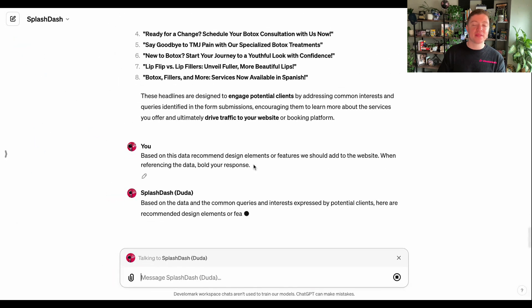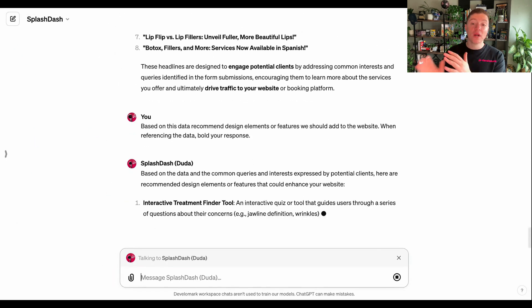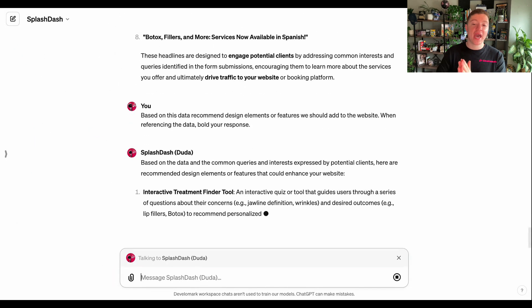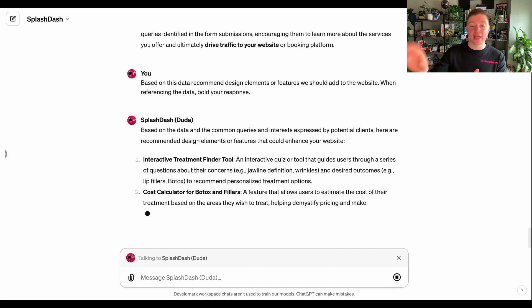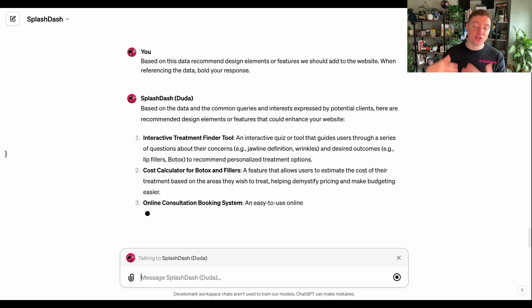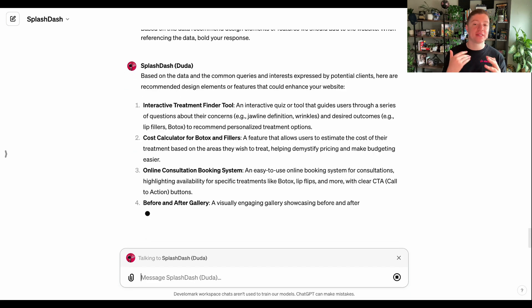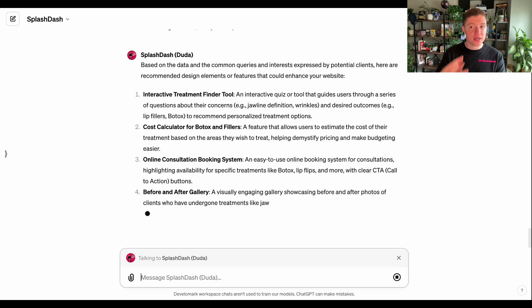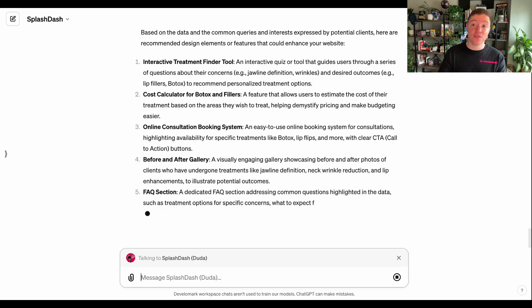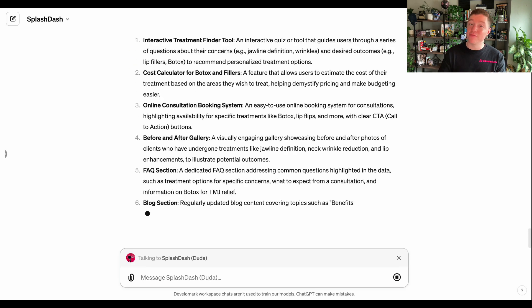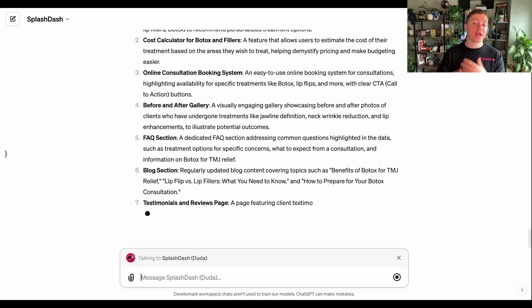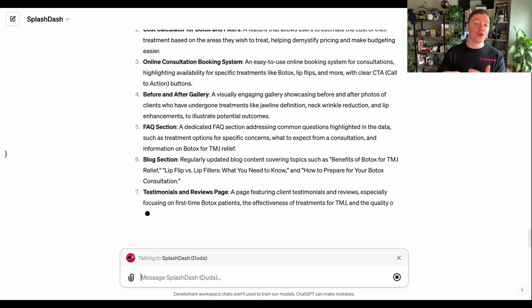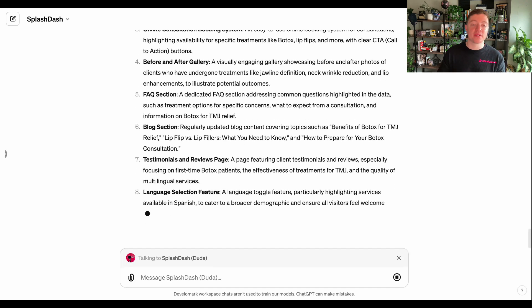But our last step here is we can go ahead and do another search that allows us to see the recommended design elements that we should add to the website. What an amazing way to give this to a developer or a design team to show them some of the elements that users actually want to see on the website. And you can do this on an ongoing basis. Technically, if you wanted to run this every day, you could and always have an up-to-date recommendations of what your client should be doing on an ongoing basis.